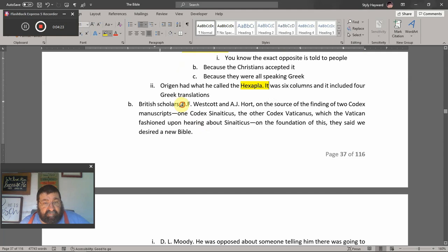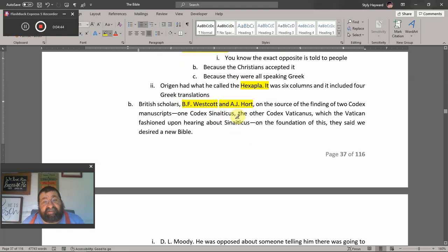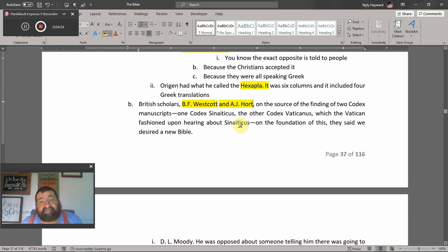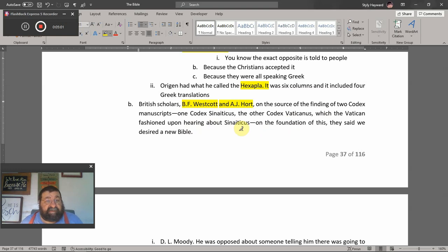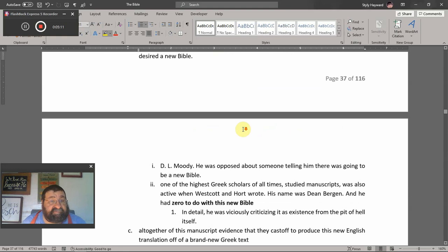British scholars B.F. Westcott and A.J. Hort — two names you do not want involved with your Bible. They had nothing to do with the King James Bible. They worked from two Codex manuscripts: Codex Sinaiticus and Codex Vaticanus. The Vaticanus was fashioned upon hearing about Sinaiticus. On the foundation of these, they desired a new Bible, and the Vaticanus was actually found in a garbage can, ready to be burned — it should have been left there.